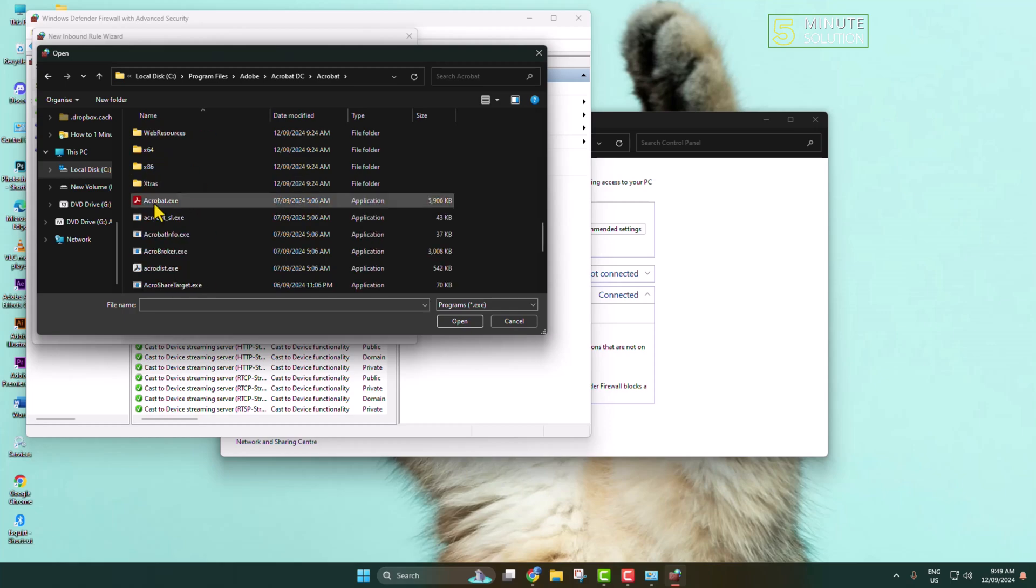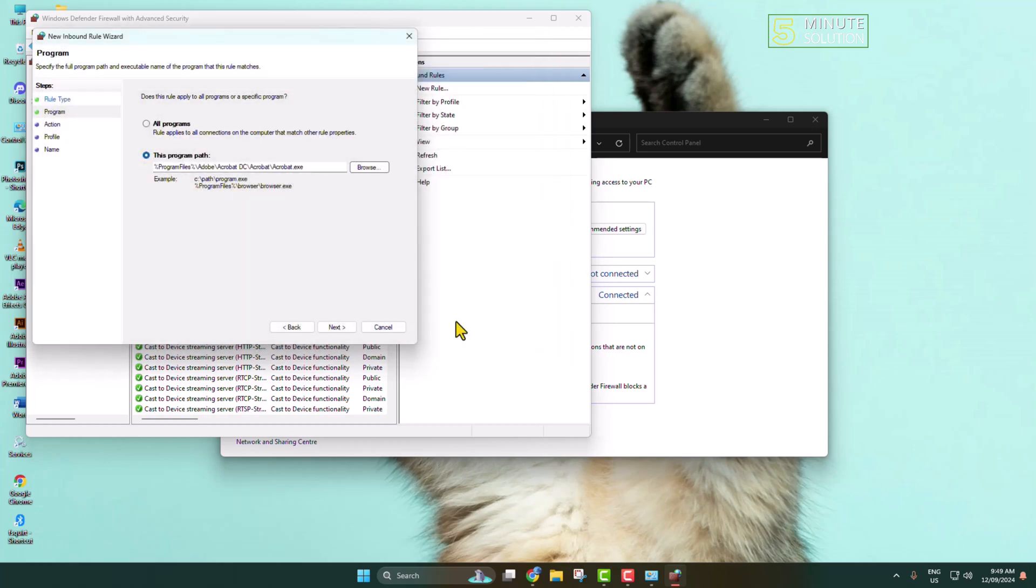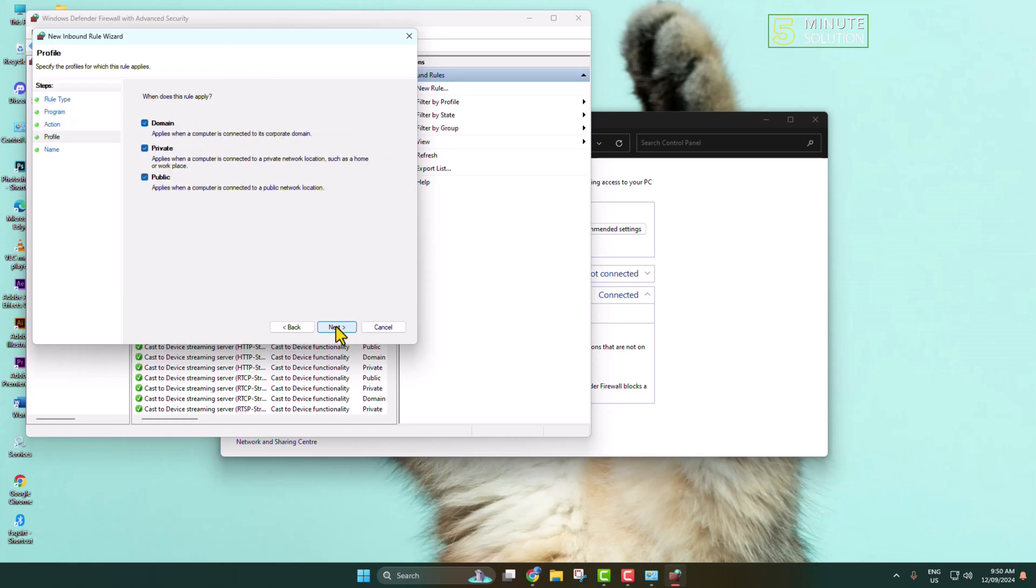Search for acrobat.exe file, select the file and open it. Click on Next. Here, select Block the Connection. This will block internet connection for your Adobe Acrobat. Go to the next step.